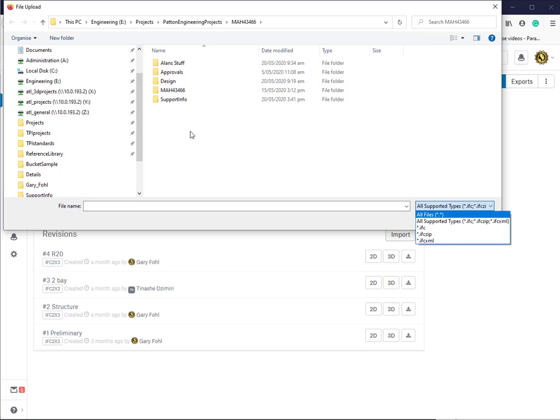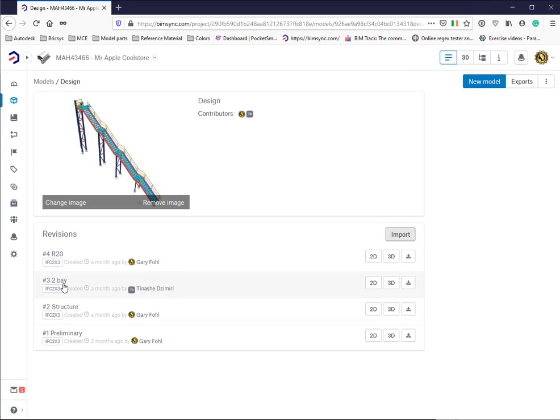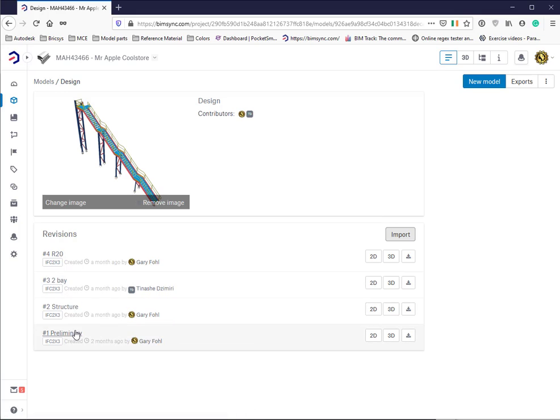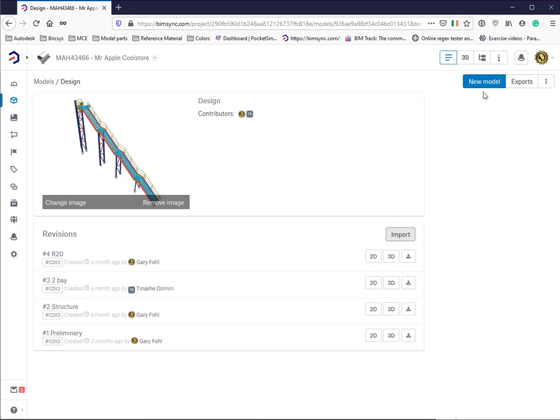You can then find it, upload it, and it will ask you if you'd like to name it whatever you want. It'll call it number five in this case, and that's all there is to it.